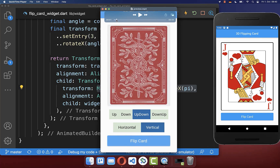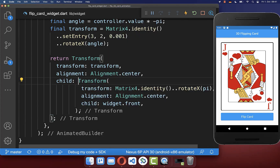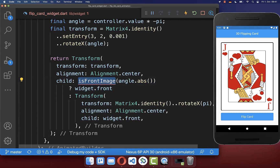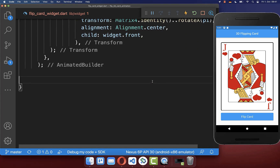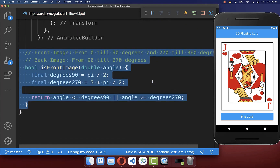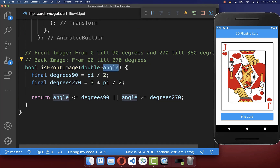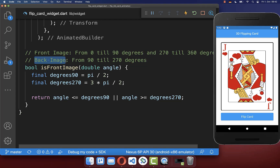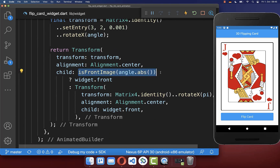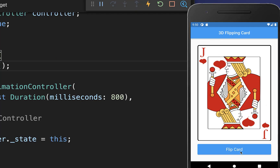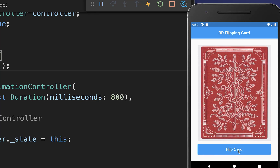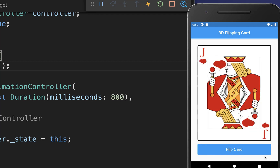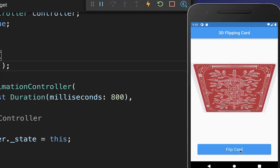Next, while rotating the image, we want to switch to the back image. Therefore we add to our build method a new method isFrontImage. And here over our angle, we can basically determine if we want to show the front image or the back image. So if our angle is between 90 degrees and 270 degrees, then we show our back image — otherwise we will show our front image. And to make this work, we display here the front image if it is the front image, and otherwise we display the back image. With this, during the rotation, the back and foreground images are switched.